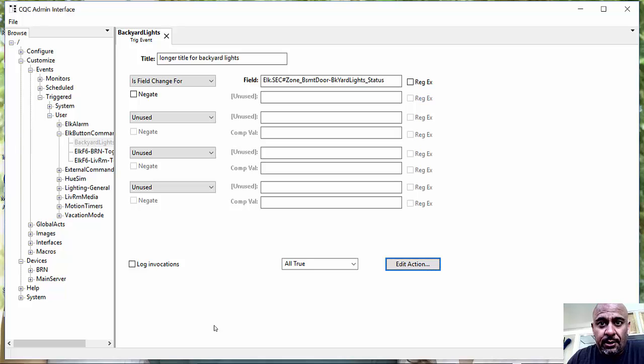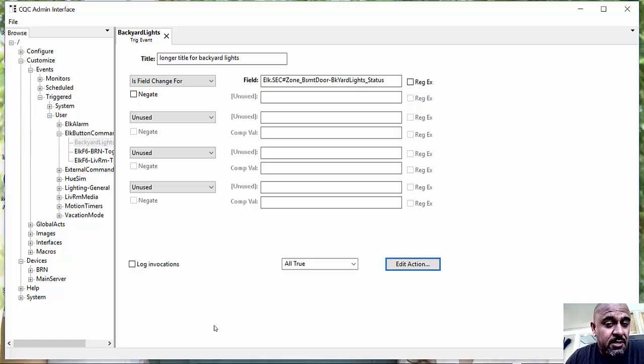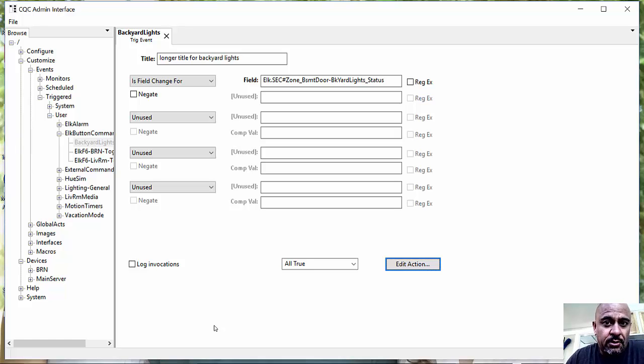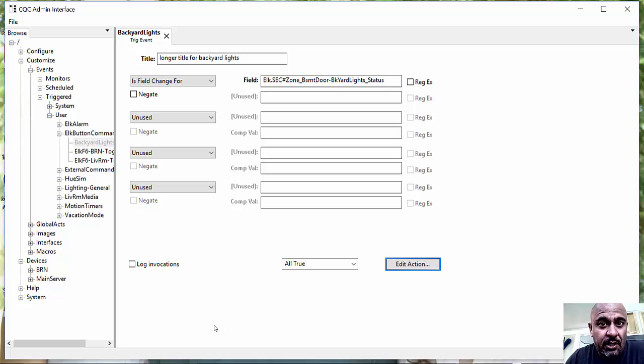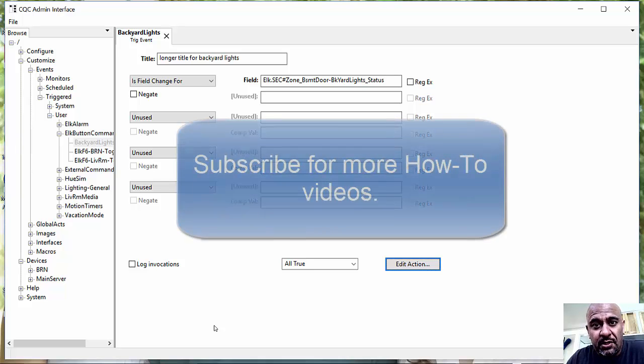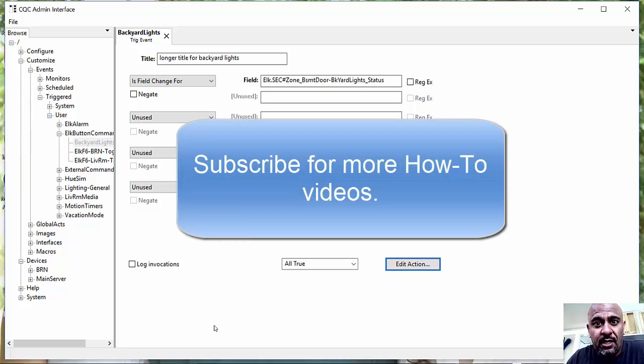That is how you turn lighting on or off. I could have done the same thing with Spotify. I actually have a command, an event already, to fire up a Spotify playlist. But you get the gist. And you can ask over on the CQC forums if you want the exact mechanics of that.